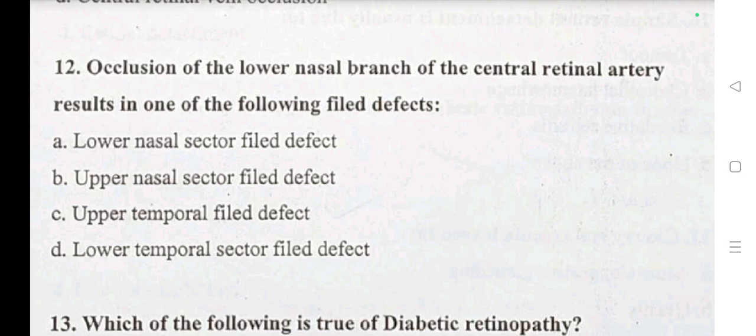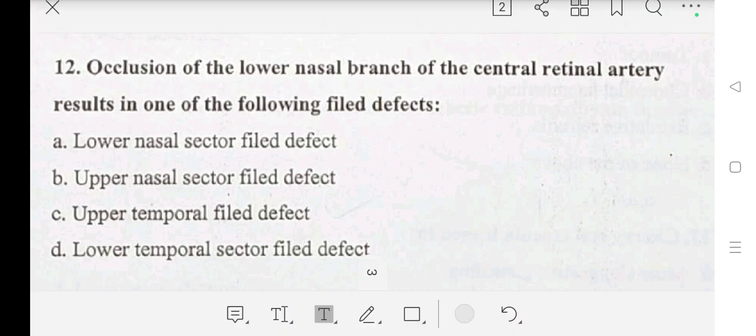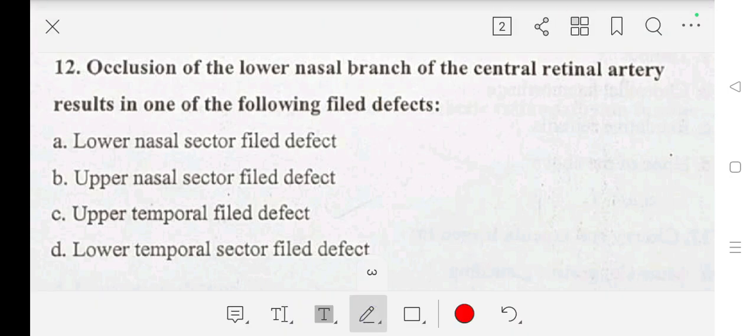Question number 12: occlusion of the lower nasal branch of the central retinal artery results in which field defect? A: lower nasal sector field defect, B: upper nasal sector field defect, C: upper temporal field defect, D: lower temporal sector field defect. Our answer is C: upper temporal field defect.